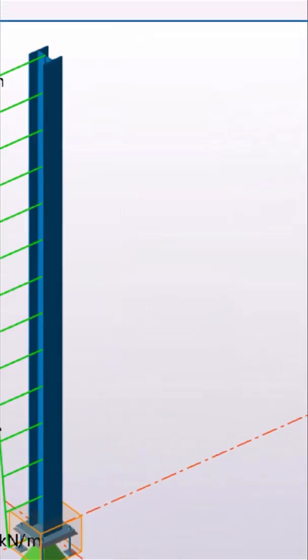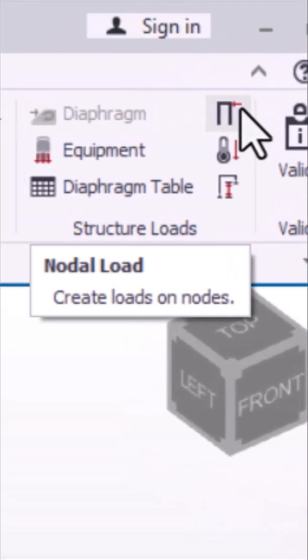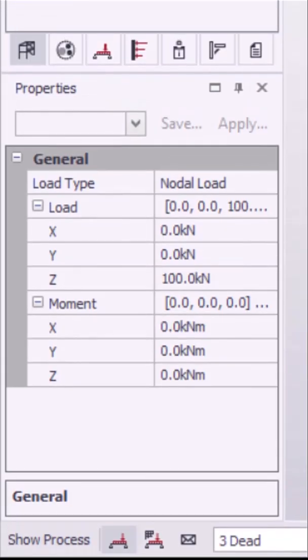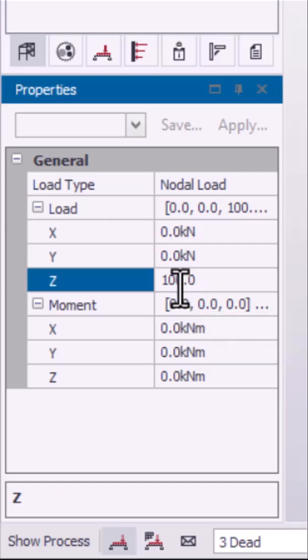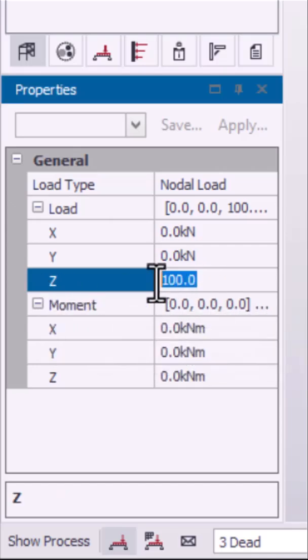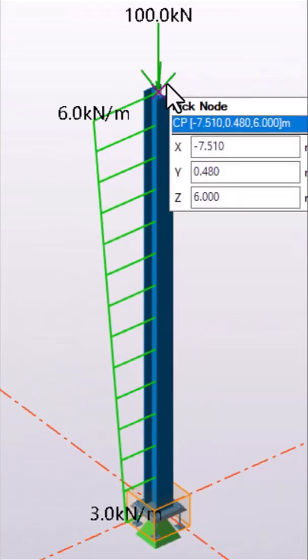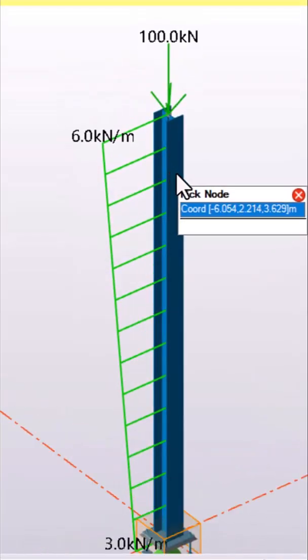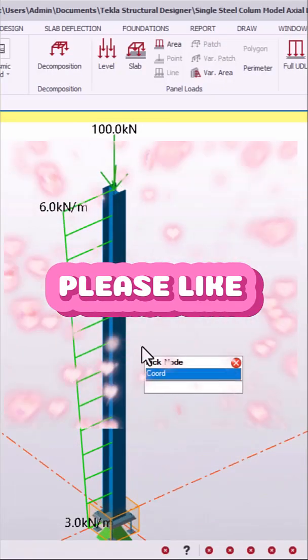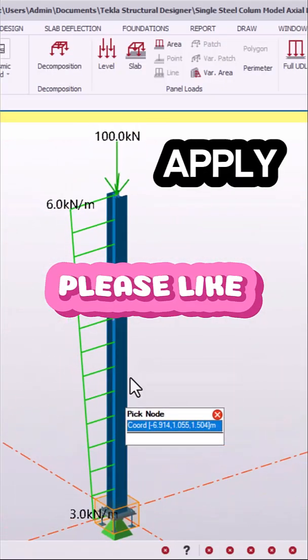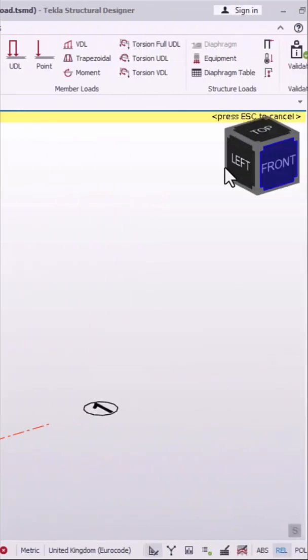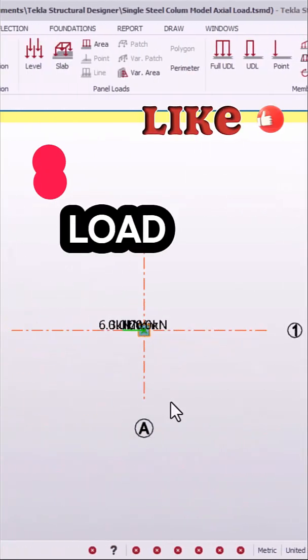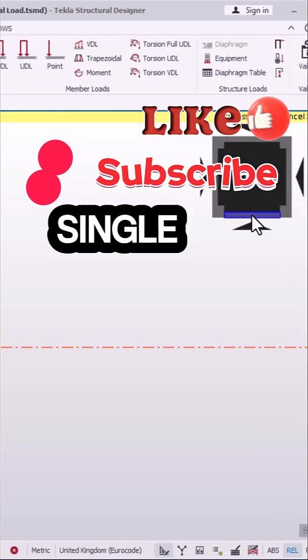Move to the other load, which is the point load. Pick on that and then in its properties, we go in the gravitational directions. This is how you apply varying distributed load and a point load on a single steel column in structural designer.